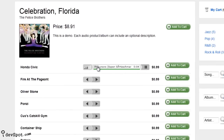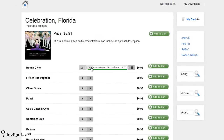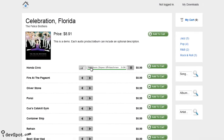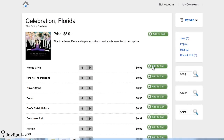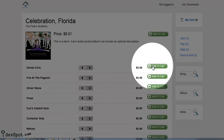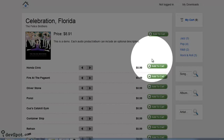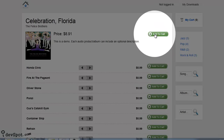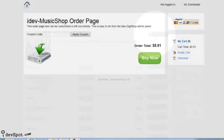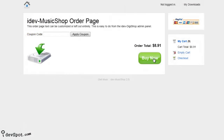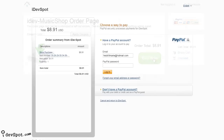Customers can purchase individual tracks or an entire album. Then in a few clicks, they're off to checkout to pay with credit card, PayPal, bank transfer, or more.